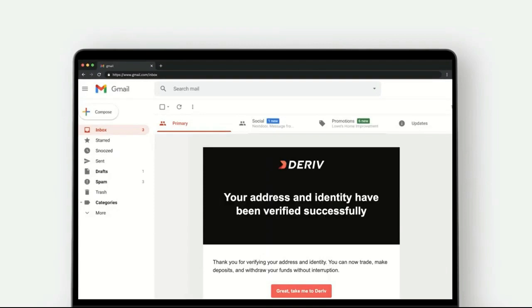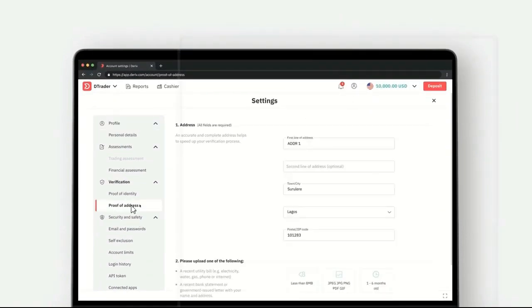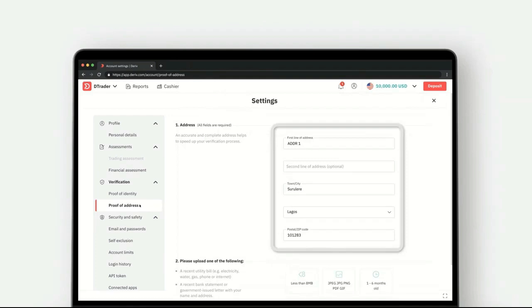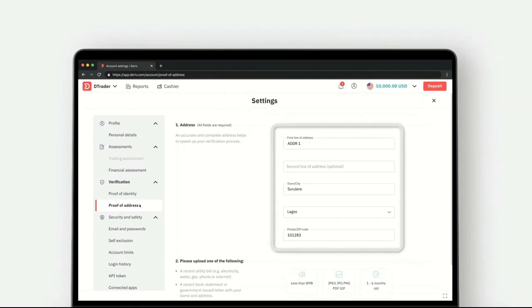After identity verification is done, let's look at how to do address verification. Go to profile, then click on proof of address. Fill in your address details including postal code step by step.